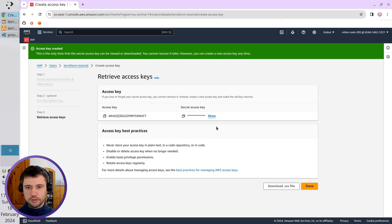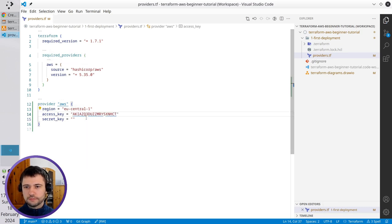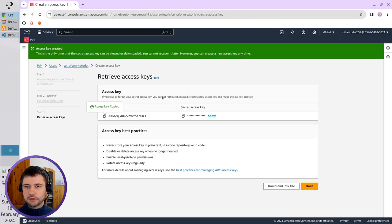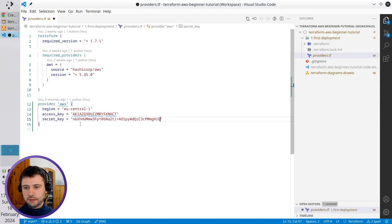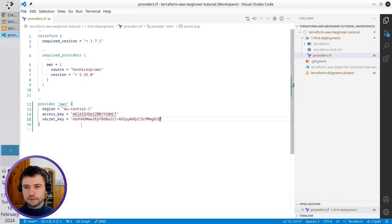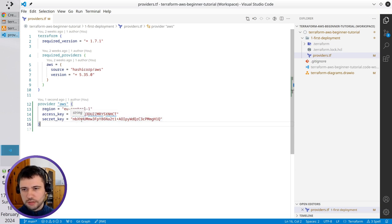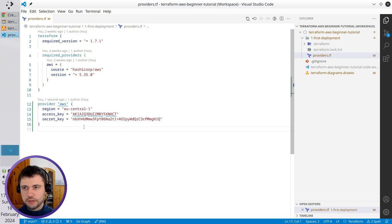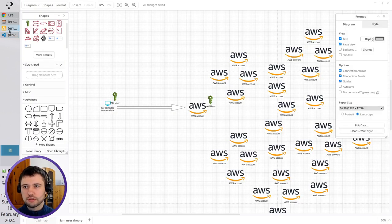The Access key was created. I copy the Access key, paste it here. I copy the Secret key, paste it here. So I have the Access key and Secret key. It means Terraform now knows how to connect to AWS and knows to which AWS account to connect.